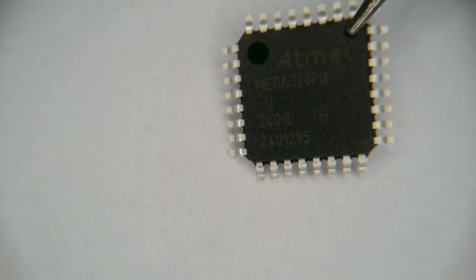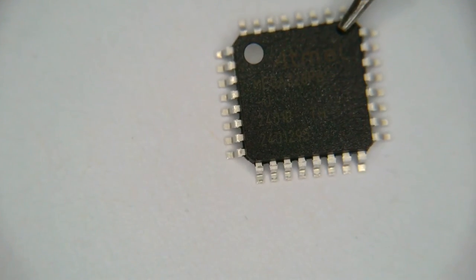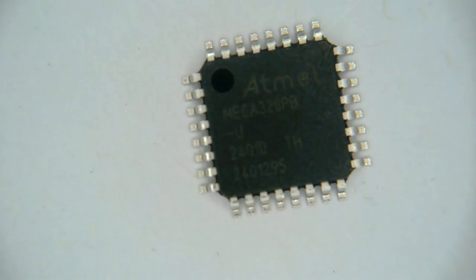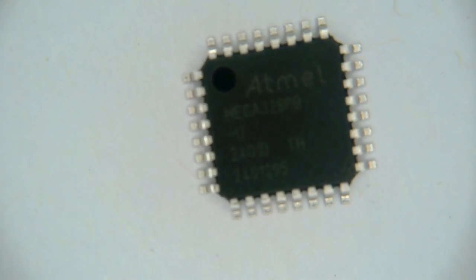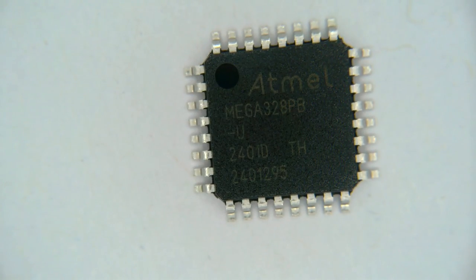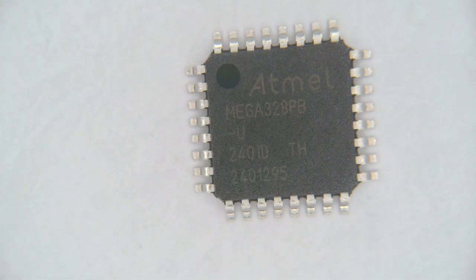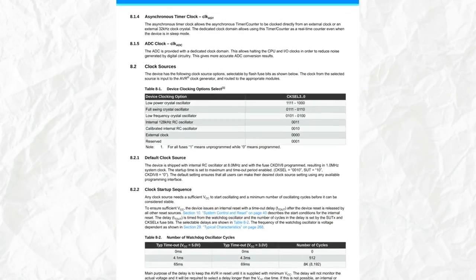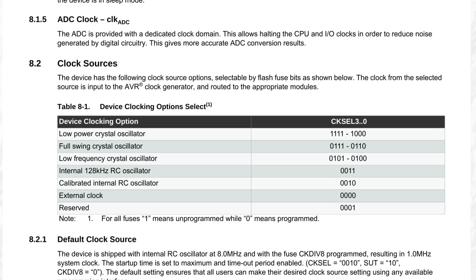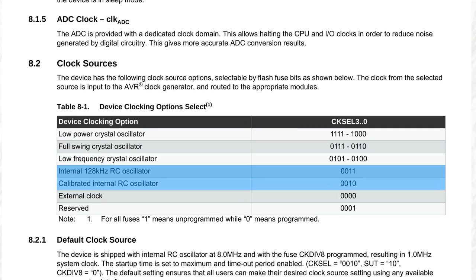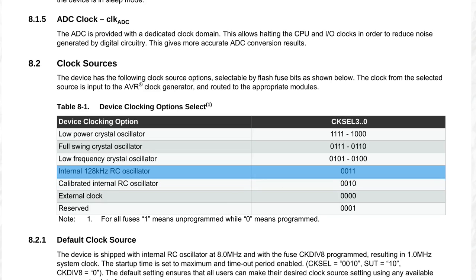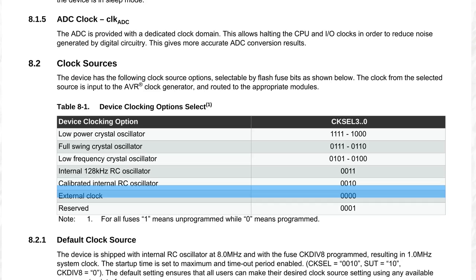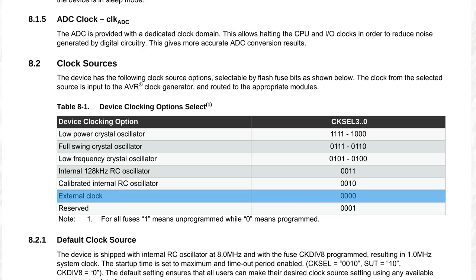As always, I'm going to be using the Atmega 328p microcontroller, which is the default for Arduinos like the Uno, the Nano, and some others. In the datasheet, we can see that there's different options to choose from for external crystal oscillators, as well as internal oscillators like the low-frequency one and the calibrated 8MHz one, and we can also use an external clock signal that can be generated by anything we want, basically.